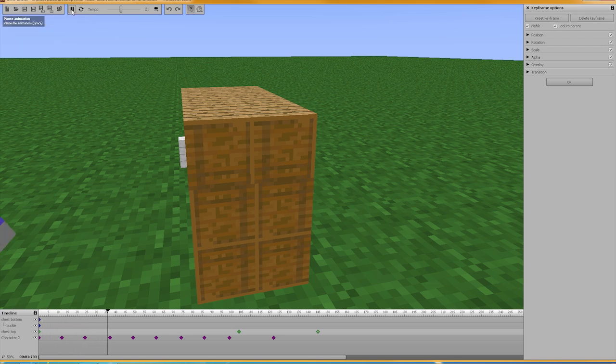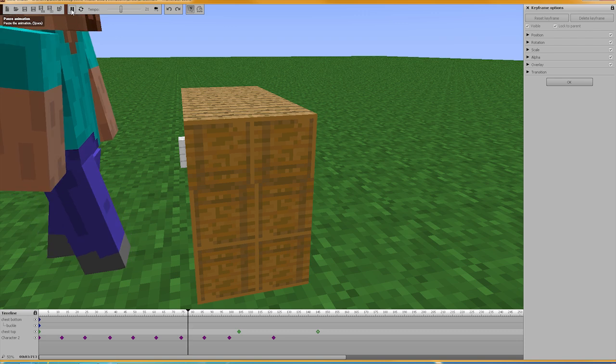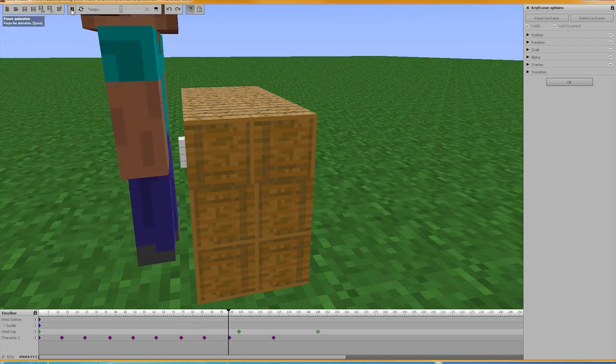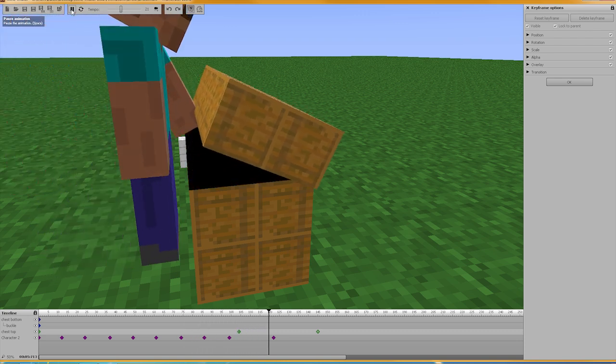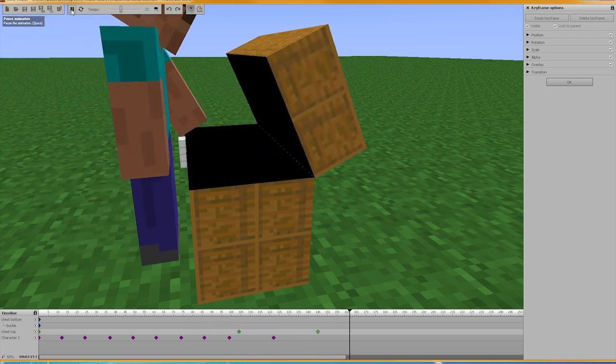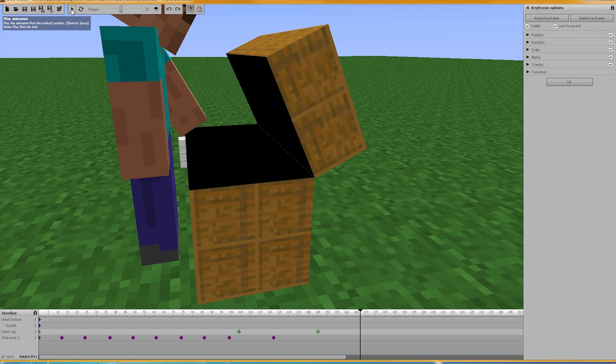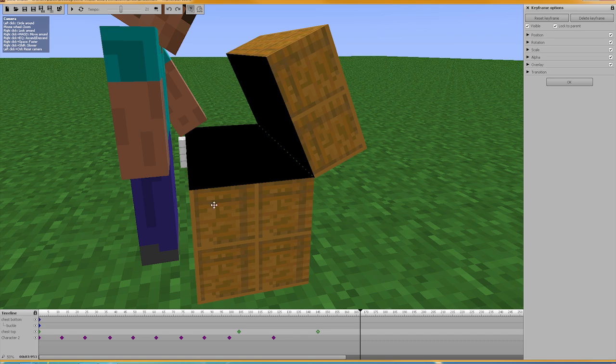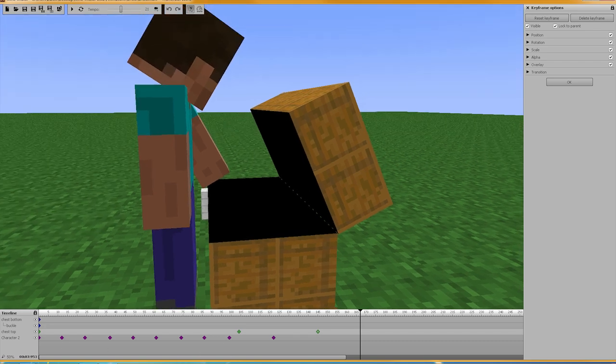And it required me using Minecraft to build a model, MCEdit to pull it out, a paint editing program to change the colors. And then I simply just brought them in, put them on top of each other, and animated them.